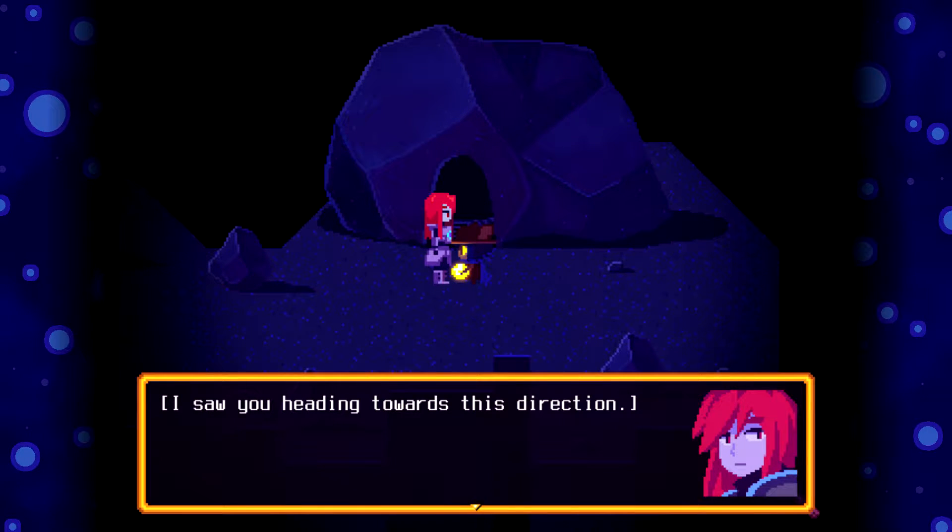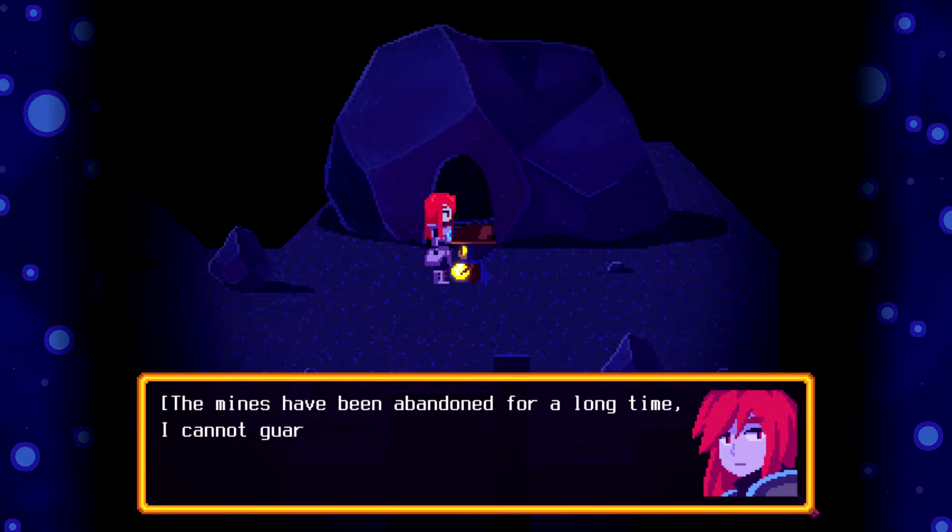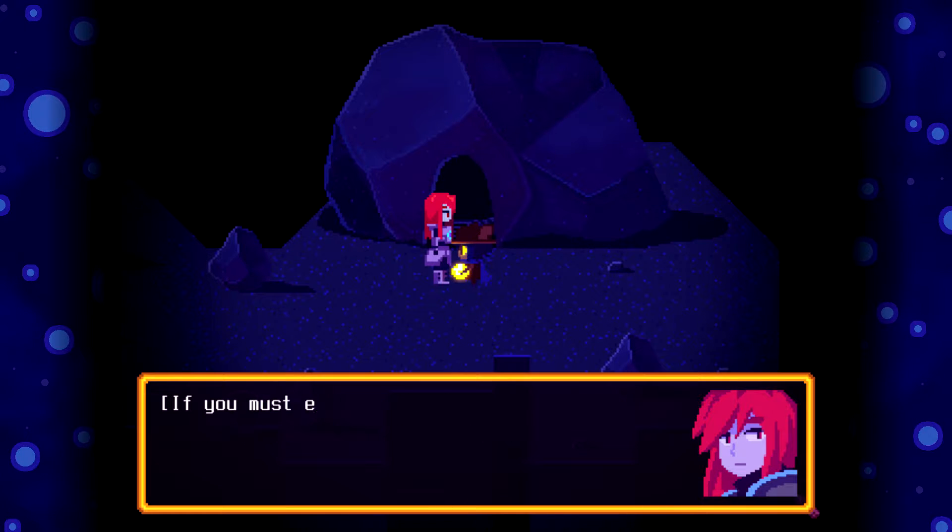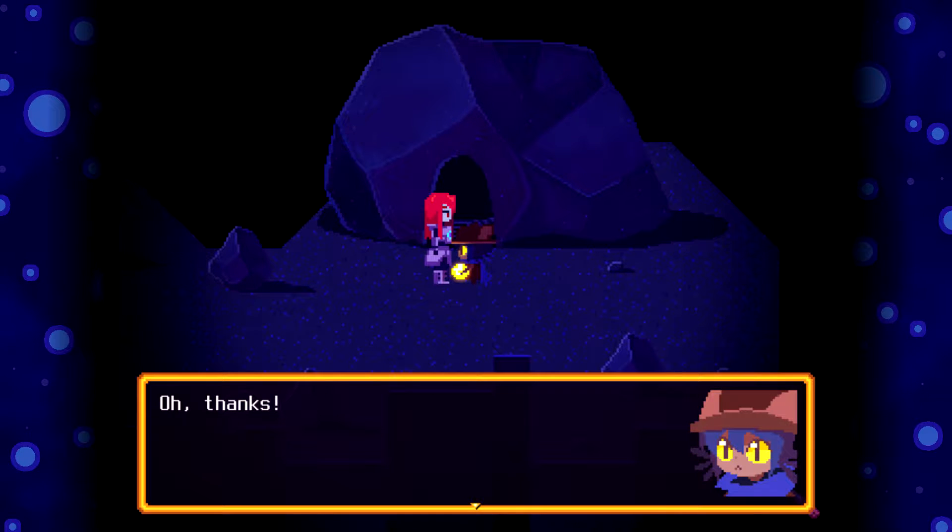I saw you heading towards this direction. The mines have been abandoned for a long time. I cannot guarantee that it's safe. If you want to enter it, it is my duty to accompany you at least once. Oh, thanks.